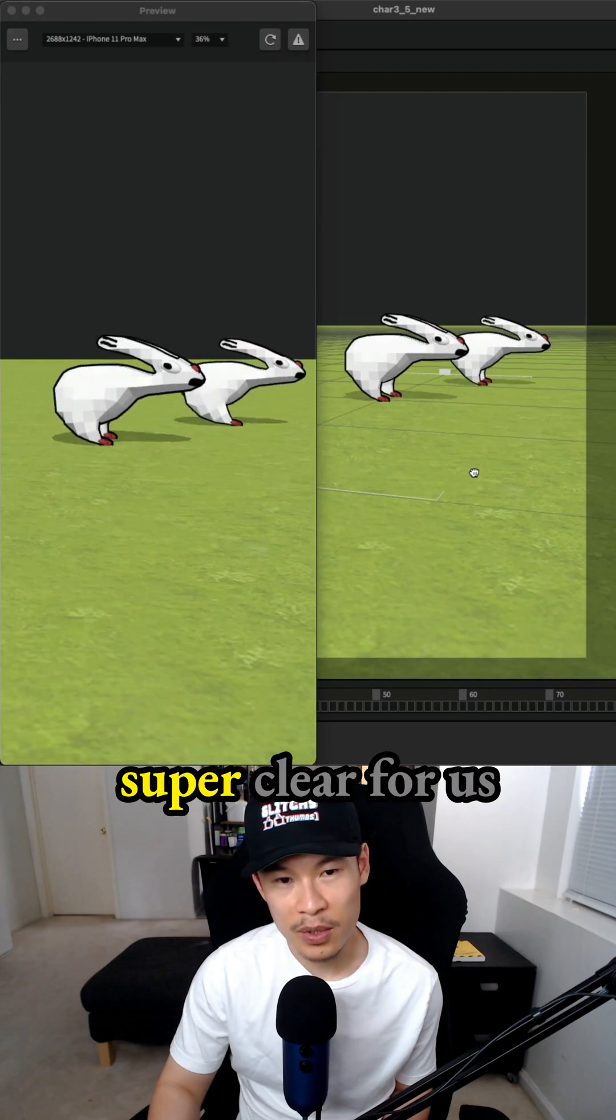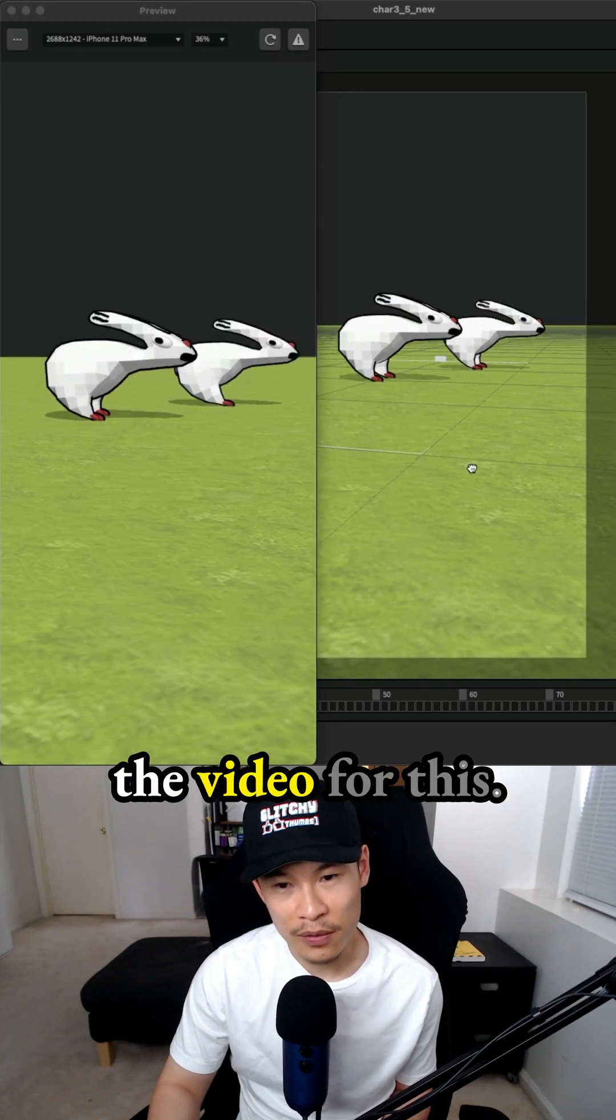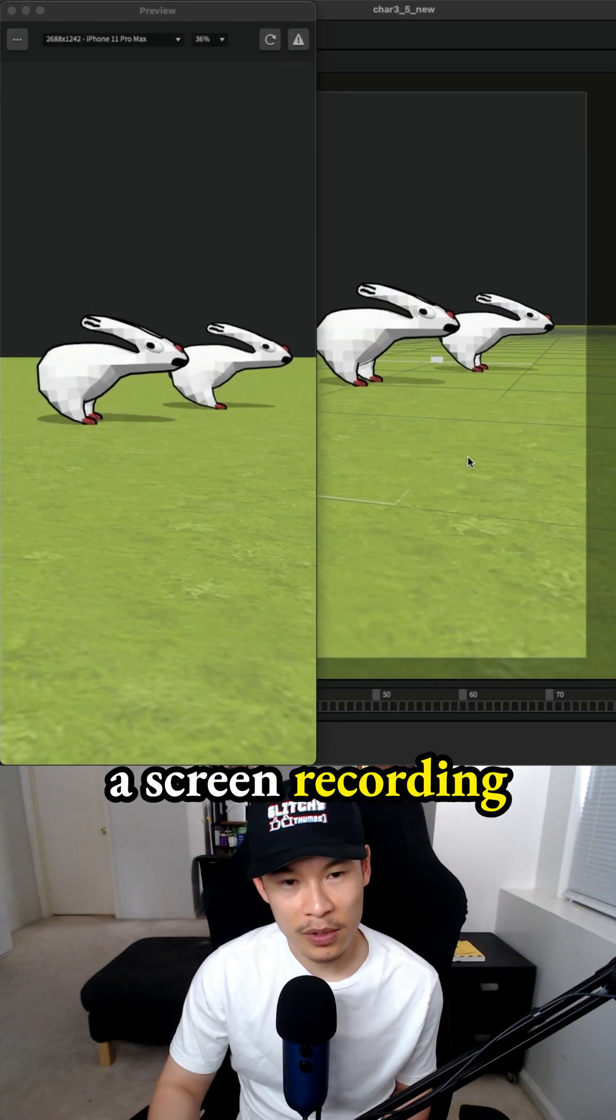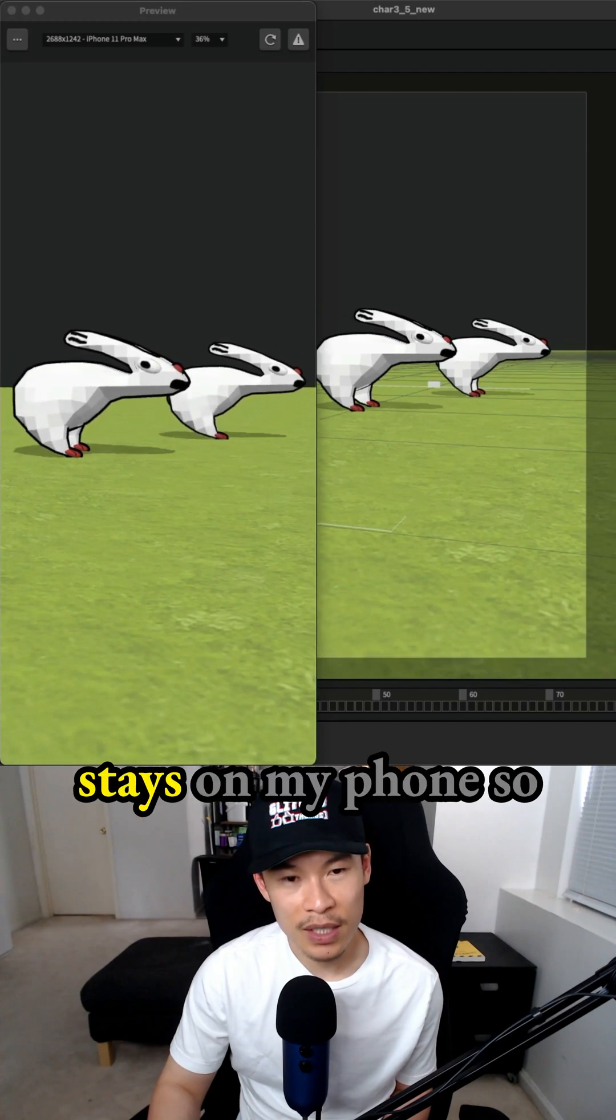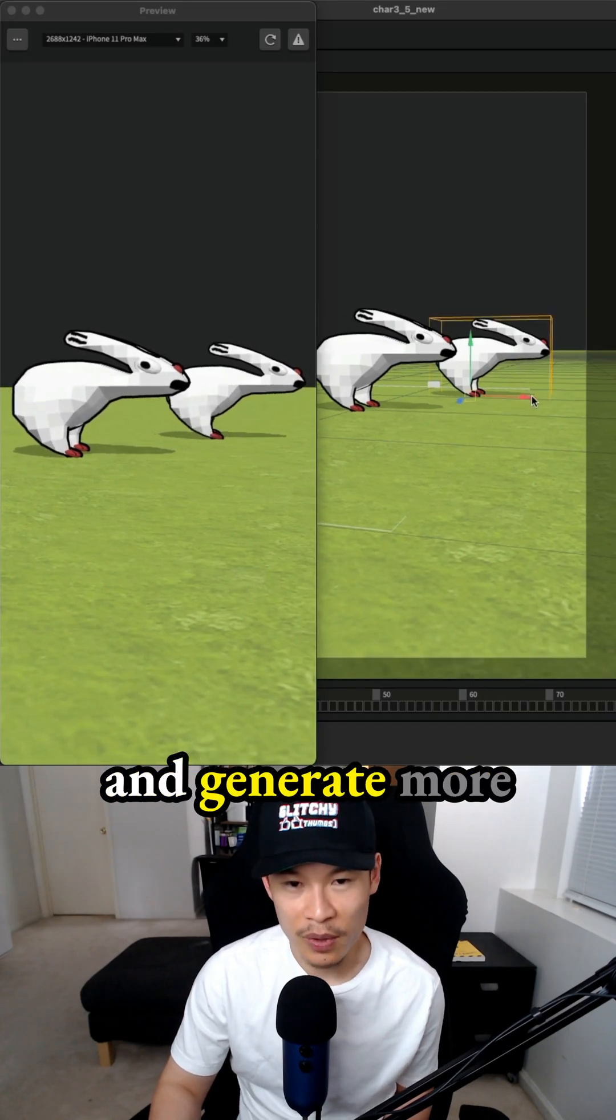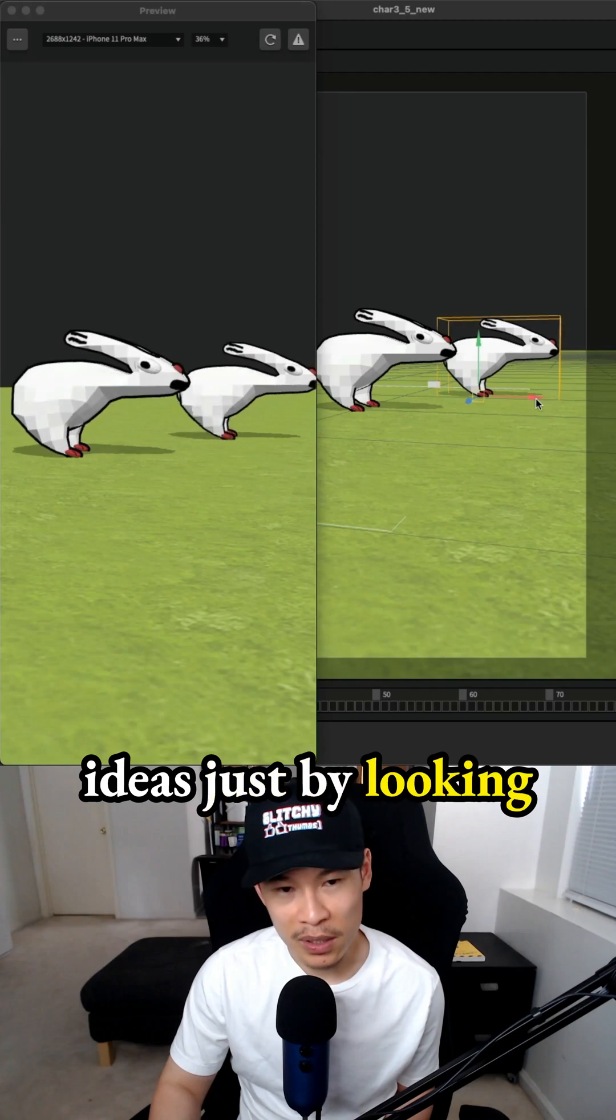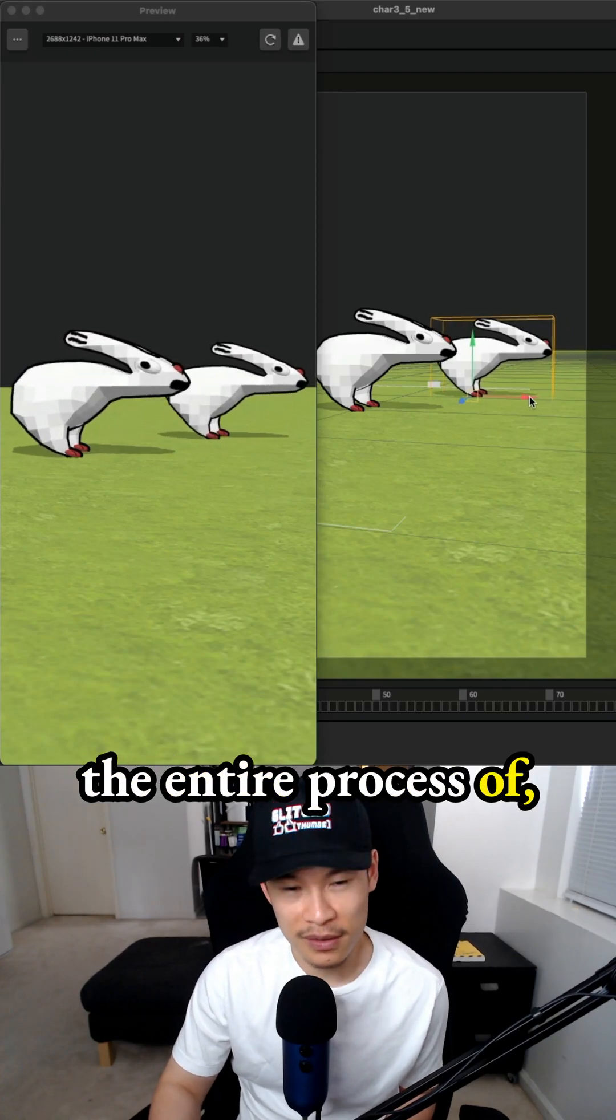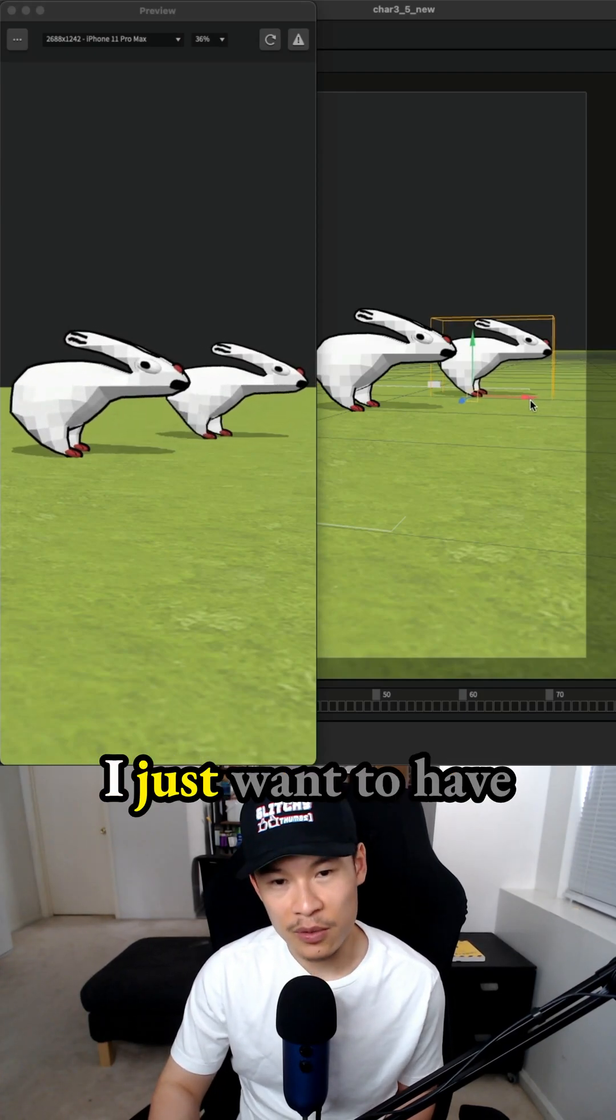This is going to be super clear when we record the video. I take a screen recording on my phone that stays there so I can continue to see this character and generate more ideas just by looking at the video instead of going through the entire process of going to the computer.